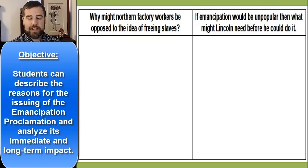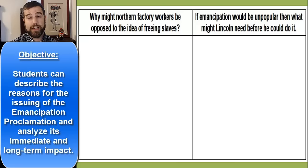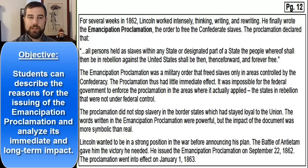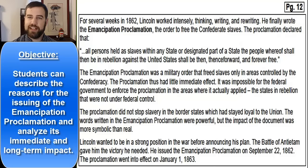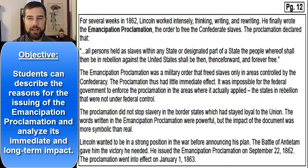Emancipation would also be unpopular unless Lincoln could convince Americans it was the right move. He needed a big Union victory to prove the United States could possibly win the Civil War against the South. So for several weeks in 1862, Lincoln worked intensely — thinking, writing, and rewriting — and finally wrote the Emancipation Proclamation, the order to free the Confederate slaves, not the Union slaves.